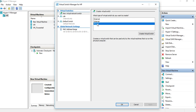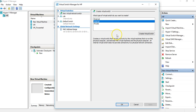Private creates a virtual switch that can be used only by the virtual machines running on this physical computer — not even accessible to the physical host machine itself. The network exists only between the virtual machines. That's it. I'm going to create an Internal one.